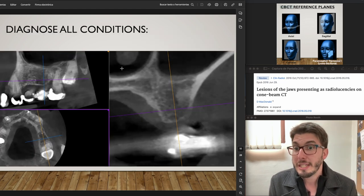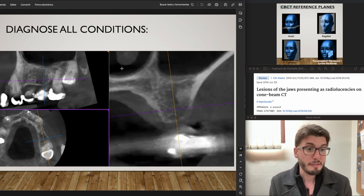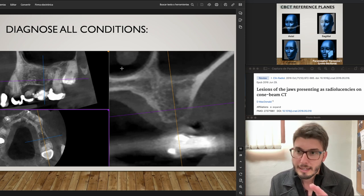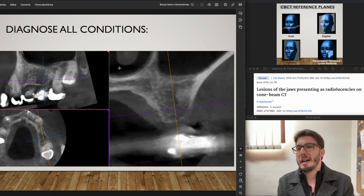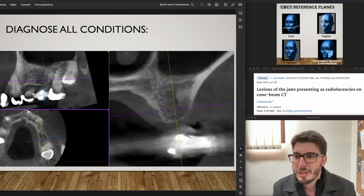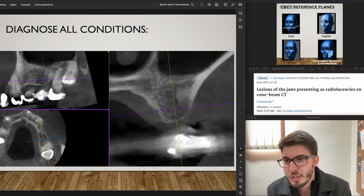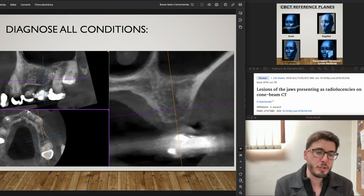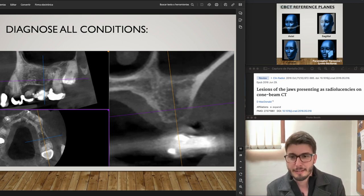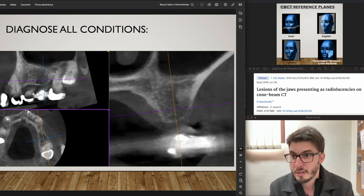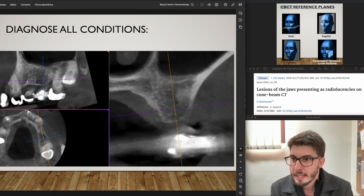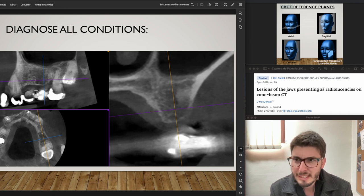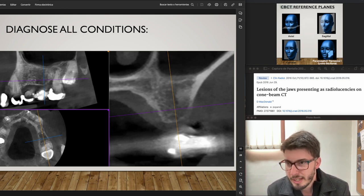Please feel free to pause the video and diagnose all conditions of this image. We have here a hypodense image suggestive of periapical granuloma — of course, you know it's suggestive because the definitive diagnosis would be biopsy. Then there are areas with bone sclerosis, a vertical bone defect, and an impacted third molar.